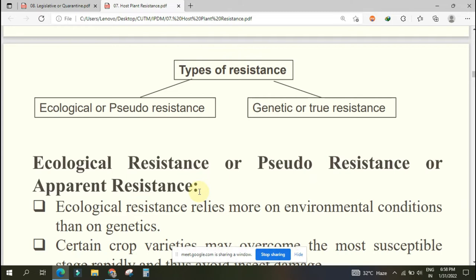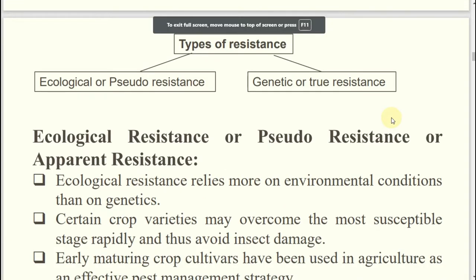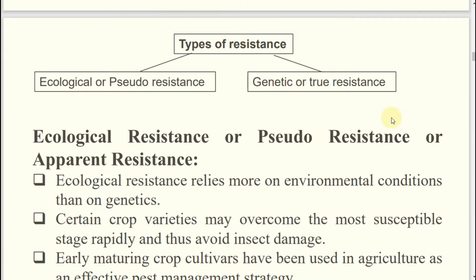Two types of resistance: one is ecological and one is genetic. Ecological resistance is also known as pseudo resistance, and genetic resistance is also known as true resistance. Ecological resistance means the resistance is governed by the ecology. Suppose you are sitting in class with bodyguards - are you the resistant person? No, it is governed by your environment. That is your pseudo power. Similarly, in two different plots - in one the damage is more, in another less - not because of the plant but because of environmental changes.